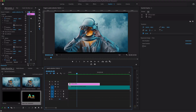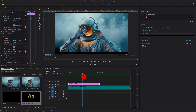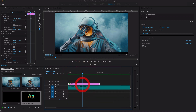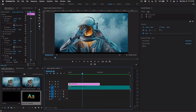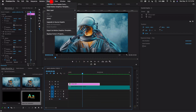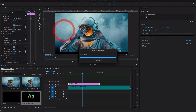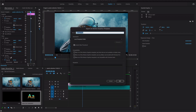For future use, right-click on the graphic clip and select 'Export as Motion Graphic Template.' Go to Graphics and export it as a motion graphic template so you can reuse it in future projects.